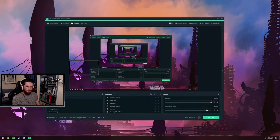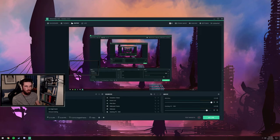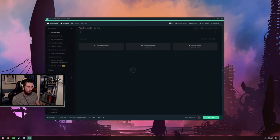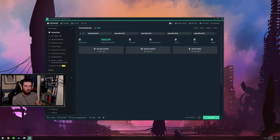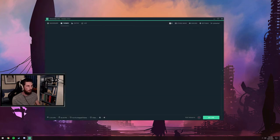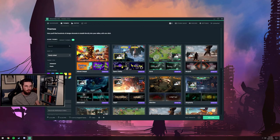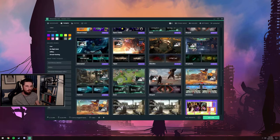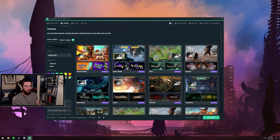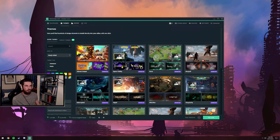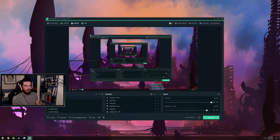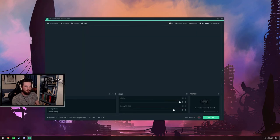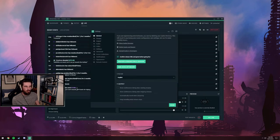It's pretty similar to OBS Studio. You've got your scenes and sources, but everything's built in. You've got your dashboard which hooks directly into Streamlabs, so you can change all your Streamlabs settings. There's also some cool built-in overlays and widget themes for your alert boxes. Let's dive right into the settings.